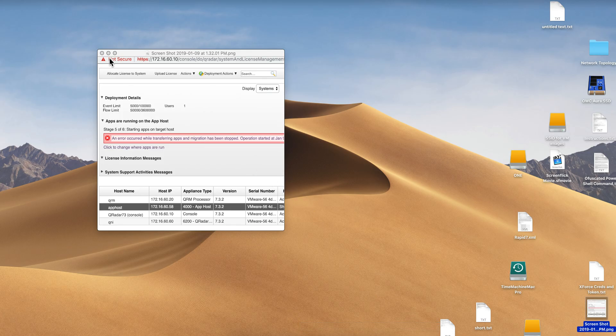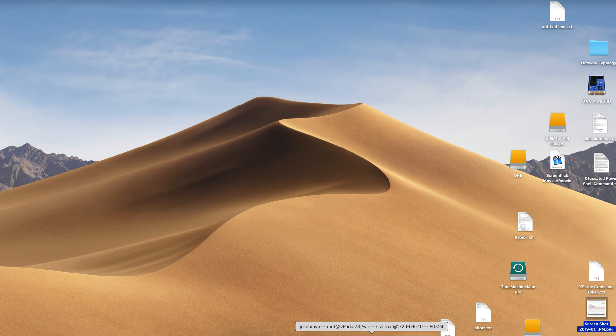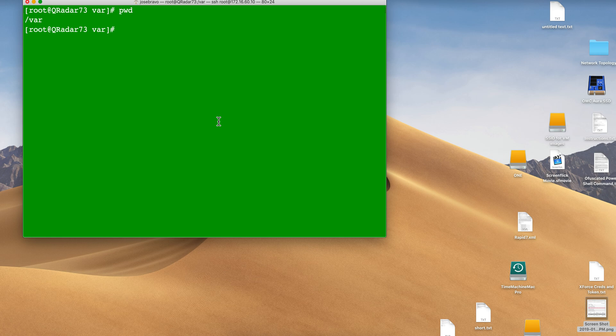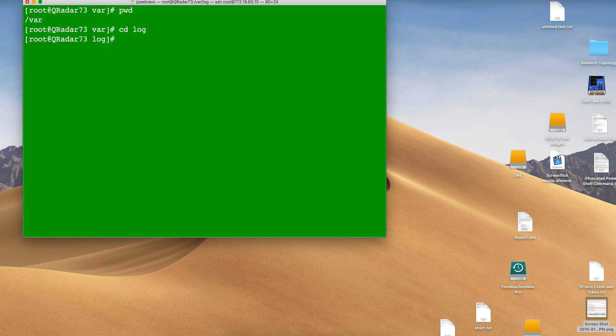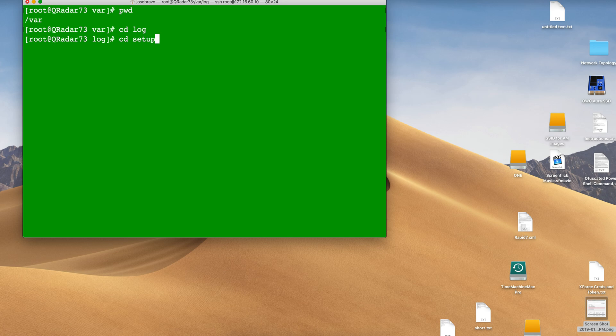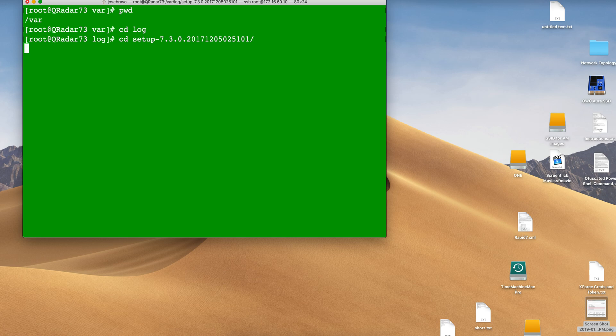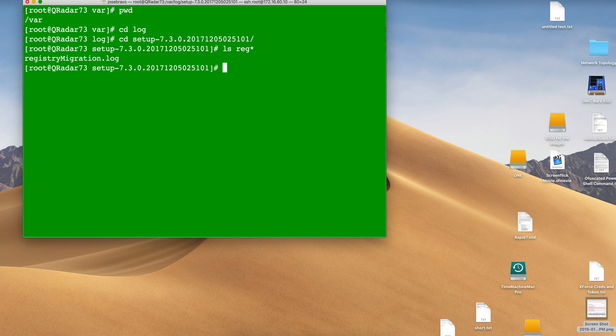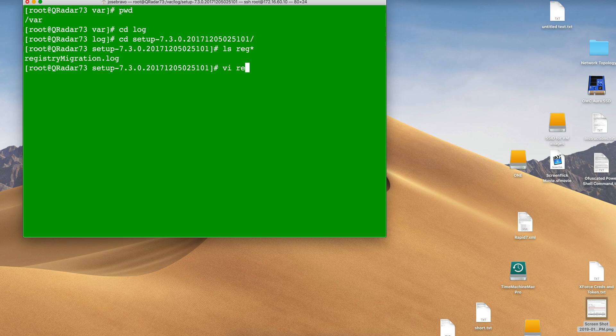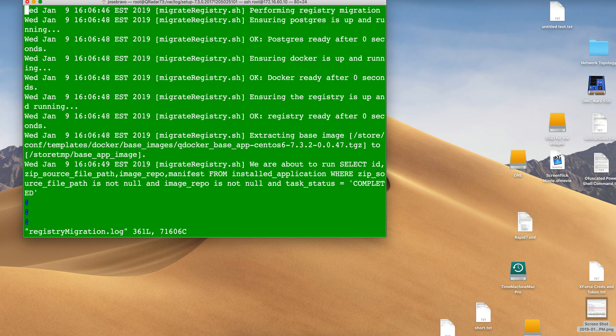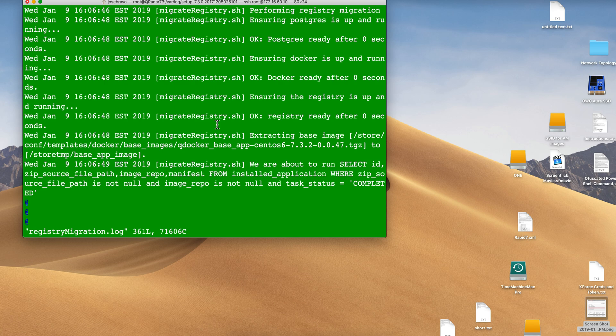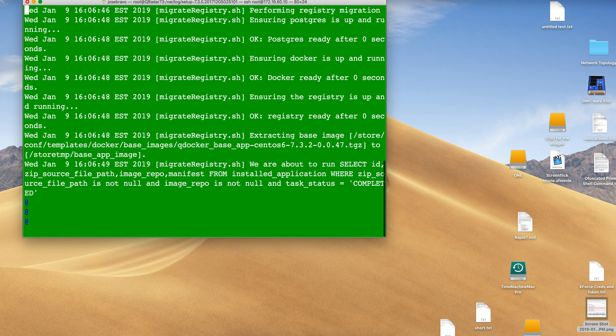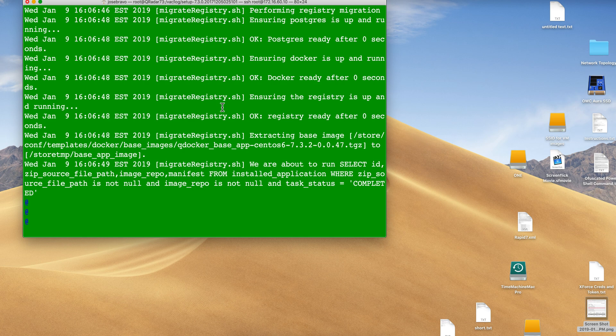But where are the logs of the migration? Well, you can find those if you go to /var/log. Most of the QRadar logs, more of the Unix logs, are there. If we go into a directory called setup, and then you should only have one because that's the directory that gets created for the migration, there is a file called registry migration. That one over there. So you can actually take a look at that one and see should there be any problem with the migration. You can actually see it in here. So that's one place for you to look for.